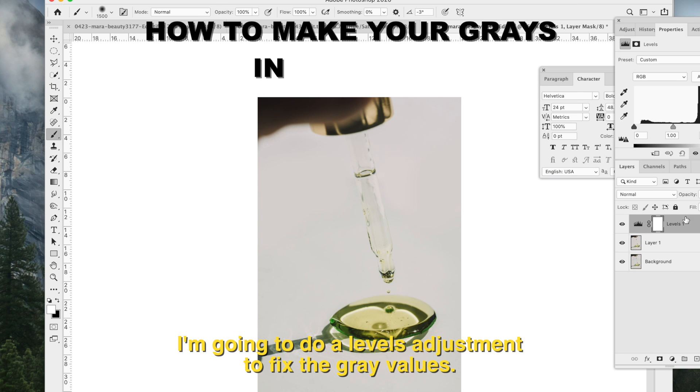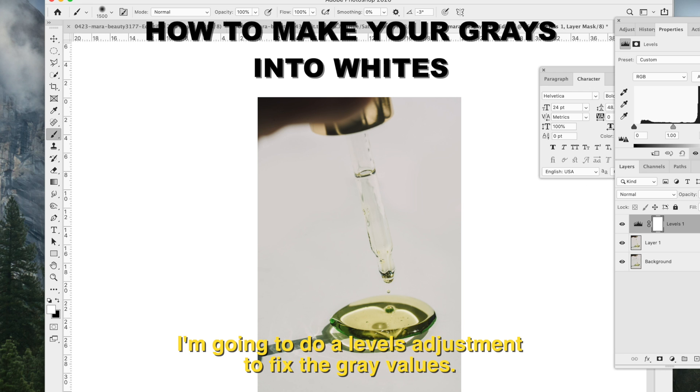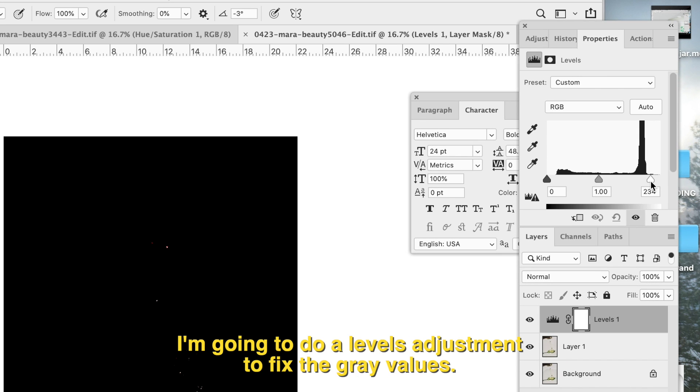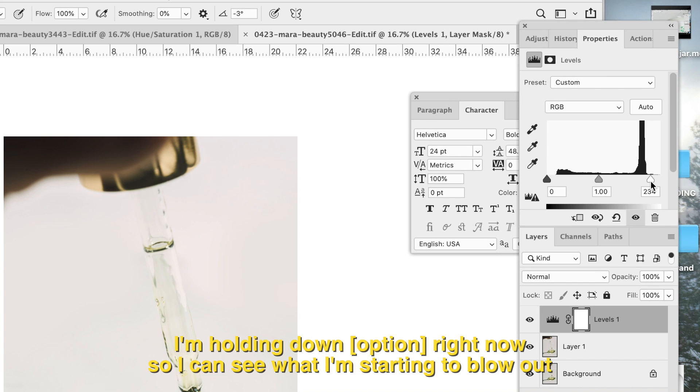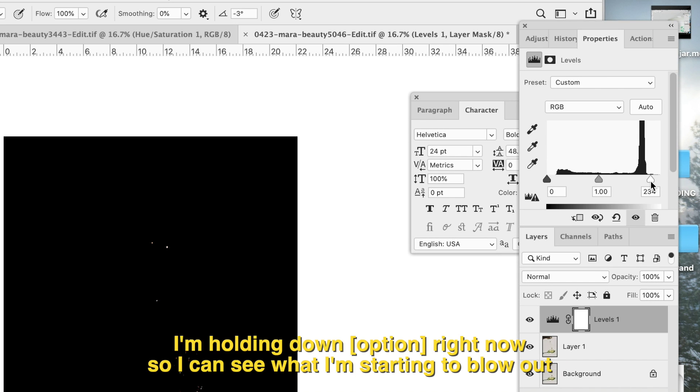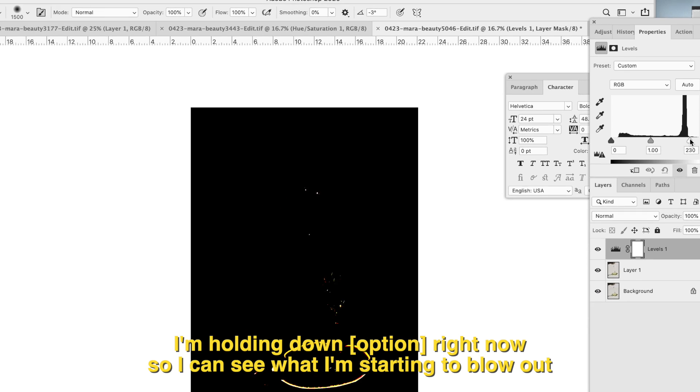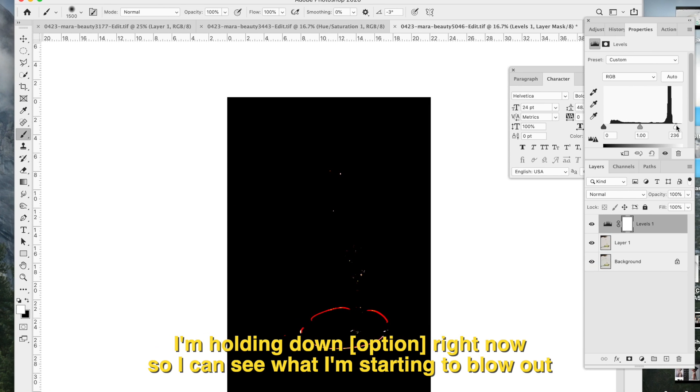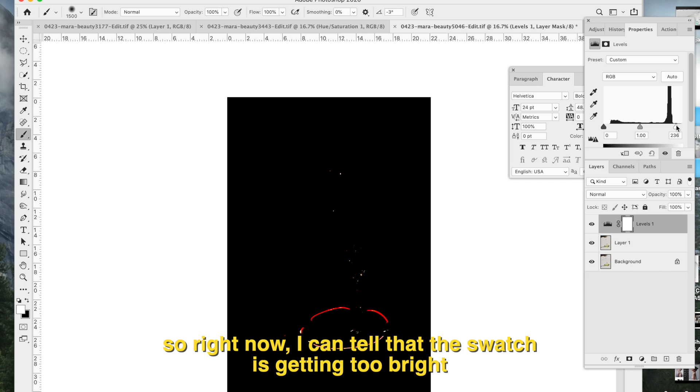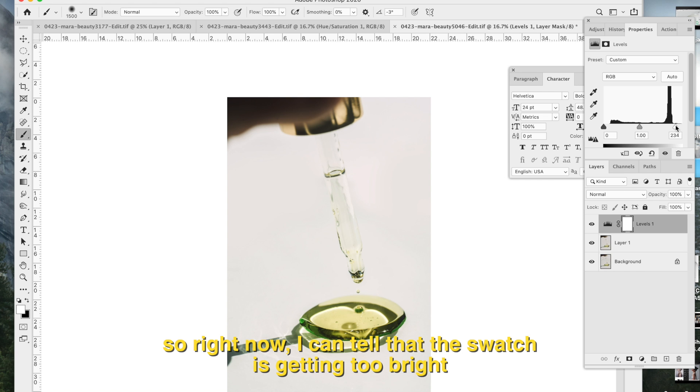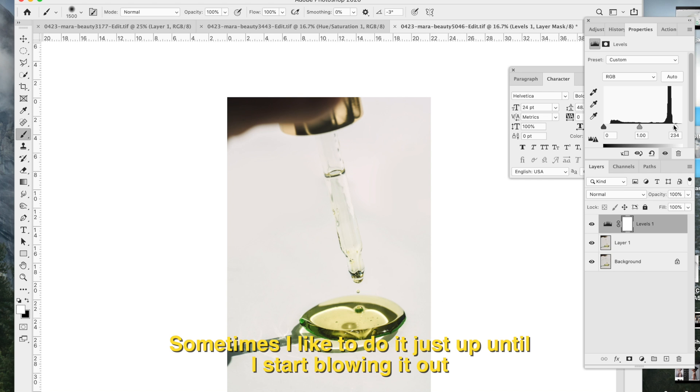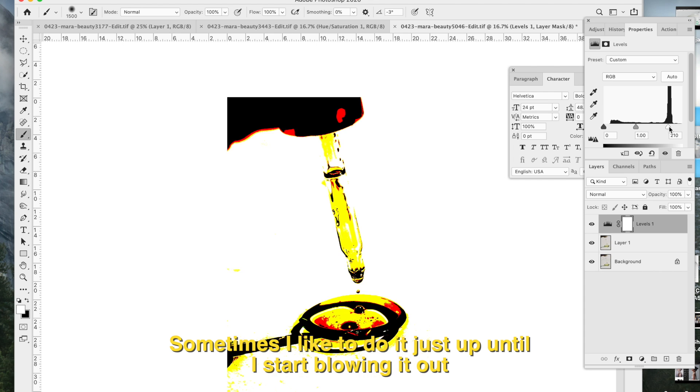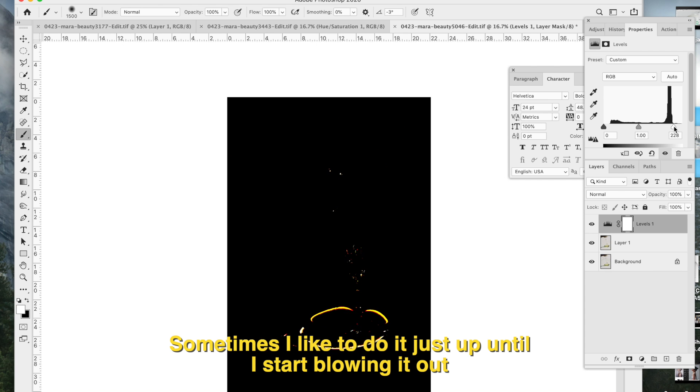I'm going to do a levels adjustment to fix the gray values. I'm holding down option right now so I can see what I'm starting to blow out. Right now I can tell that the swatch is getting too bright. Sometimes I like to do it just up until I start blowing it out.